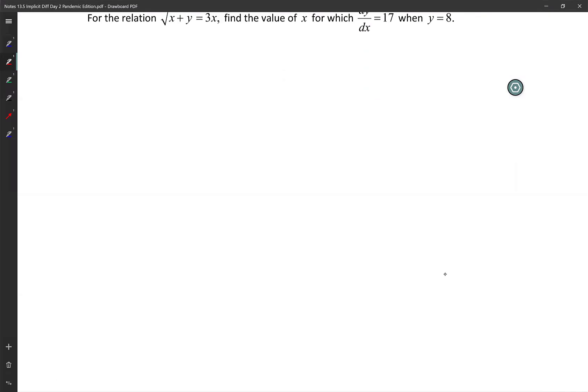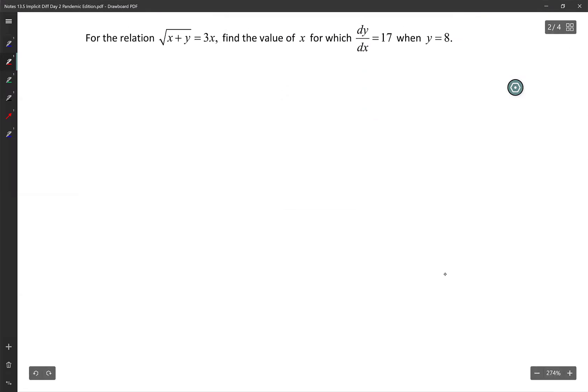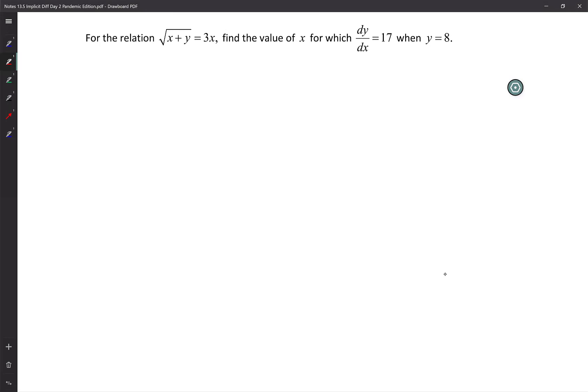For the relation square root of x plus y equals 3x, find the value of x for which dy/dx equals 17 and y equals 8.